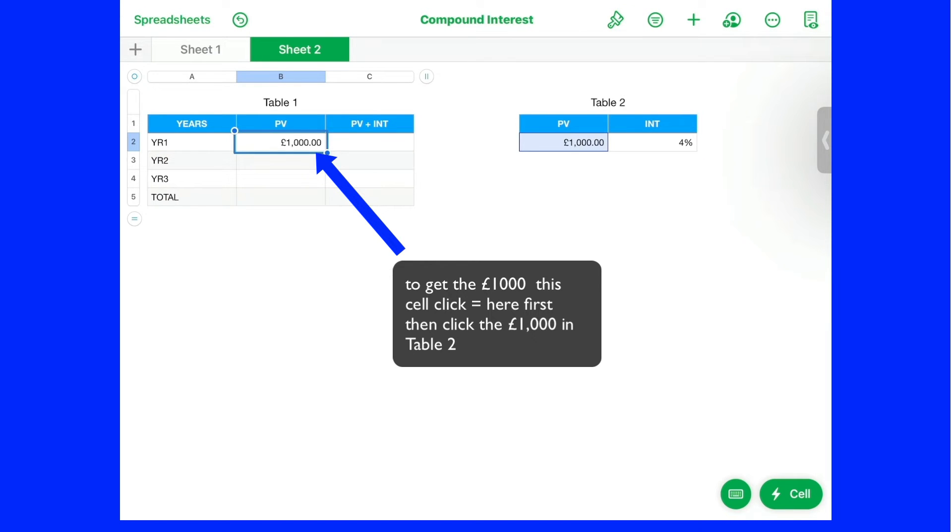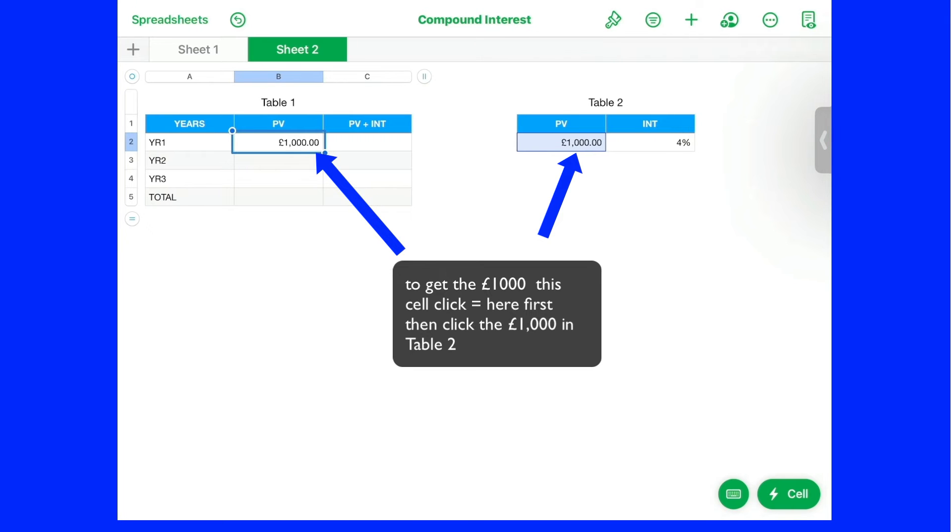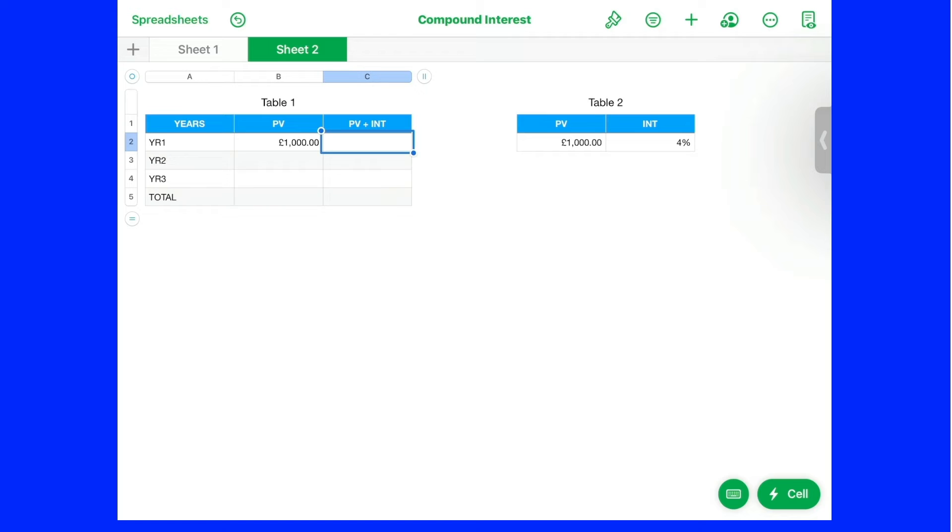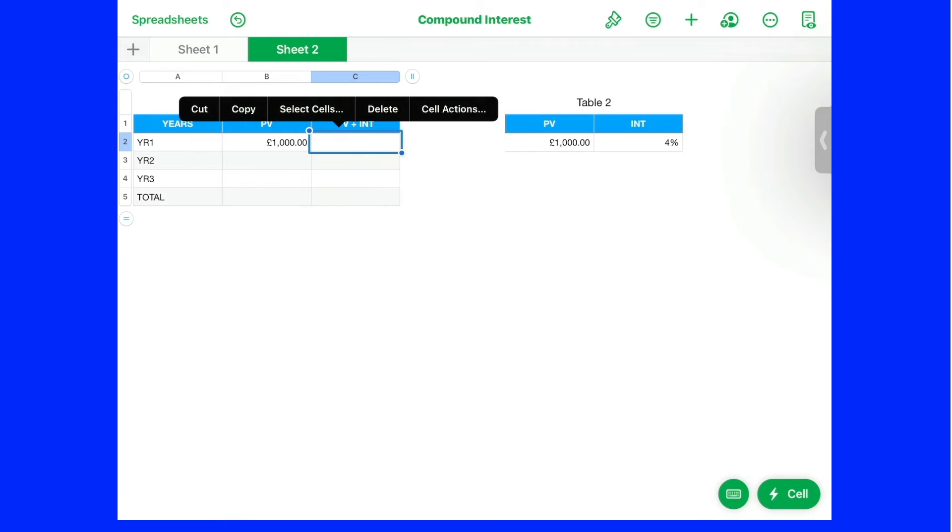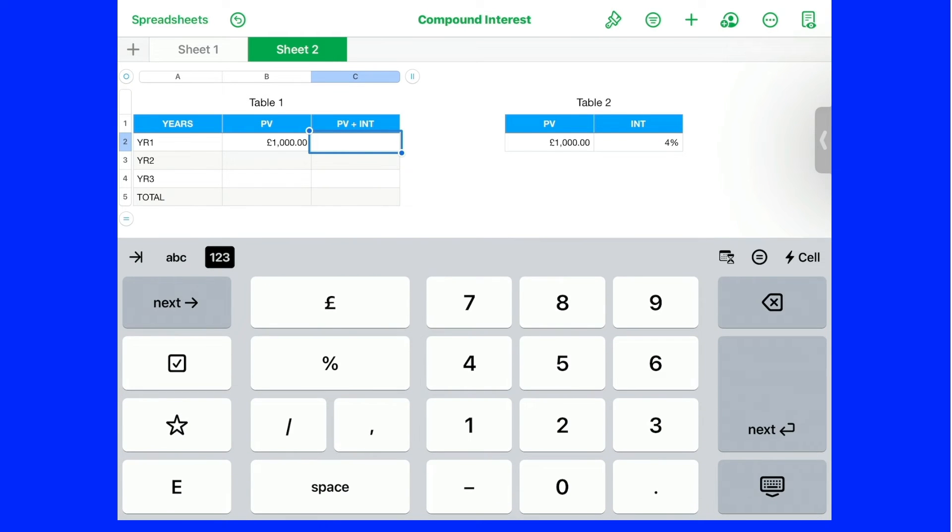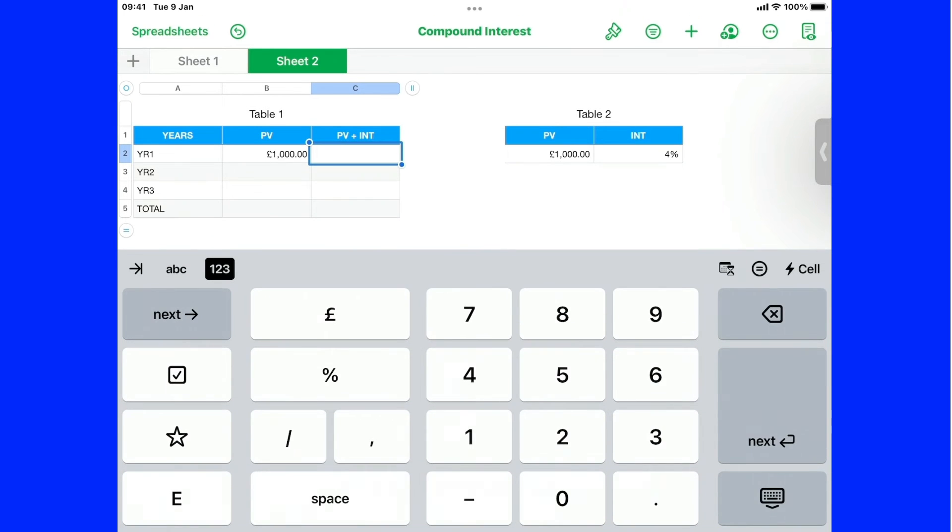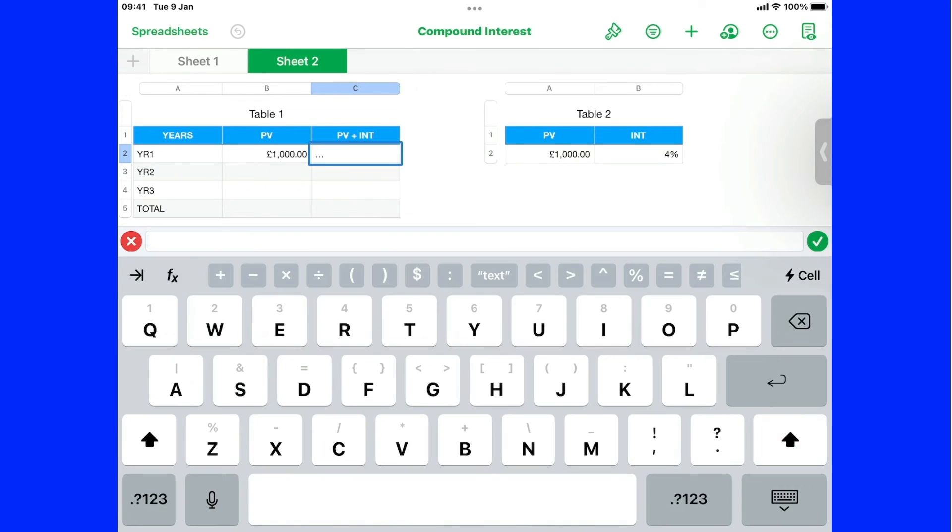And now to get the, add the interest to that. What I need to do is put another formula in here. So I'll tap on there. Now on this one. Let's tap on there. Open up to the equals sign.